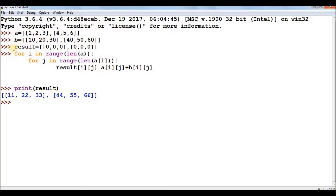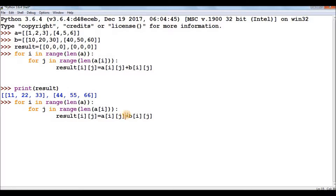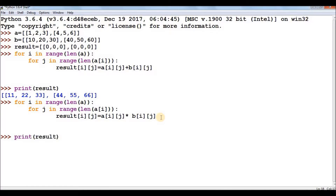The result is 11, 22, 33, 44, 55, 66 — the matrix addition is performed. If you want matrix subtraction, replace the plus operator with minus. For matrix multiplication, use the multiplication operator. The rest of the code stays the same. Here is the output when we print the result after multiplication.